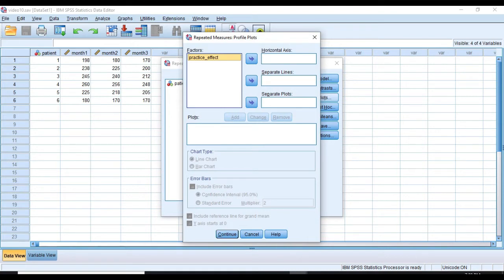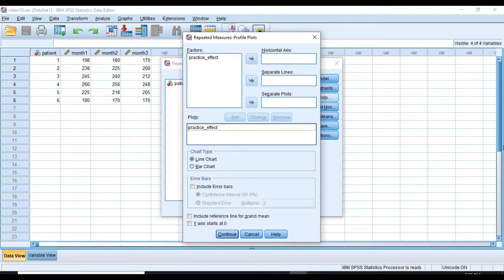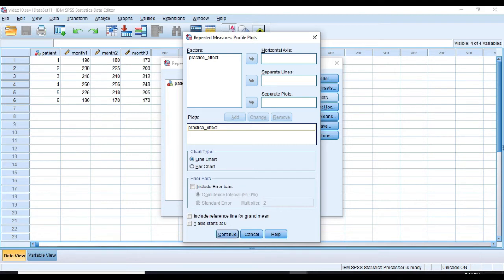Here, it makes more sense to put factors in horizontal axis and add that to my plots and error bars as well. And just click Continue.